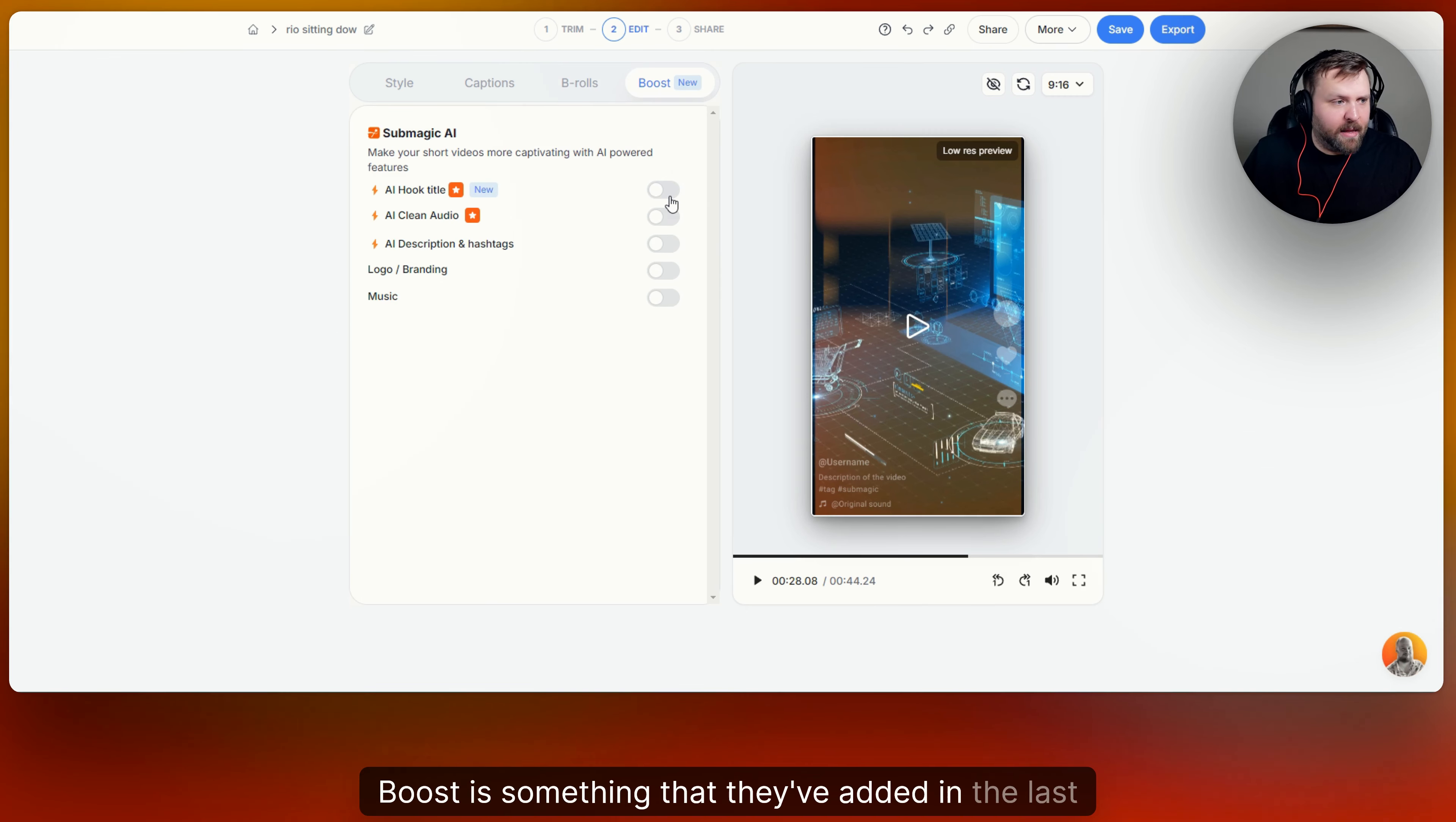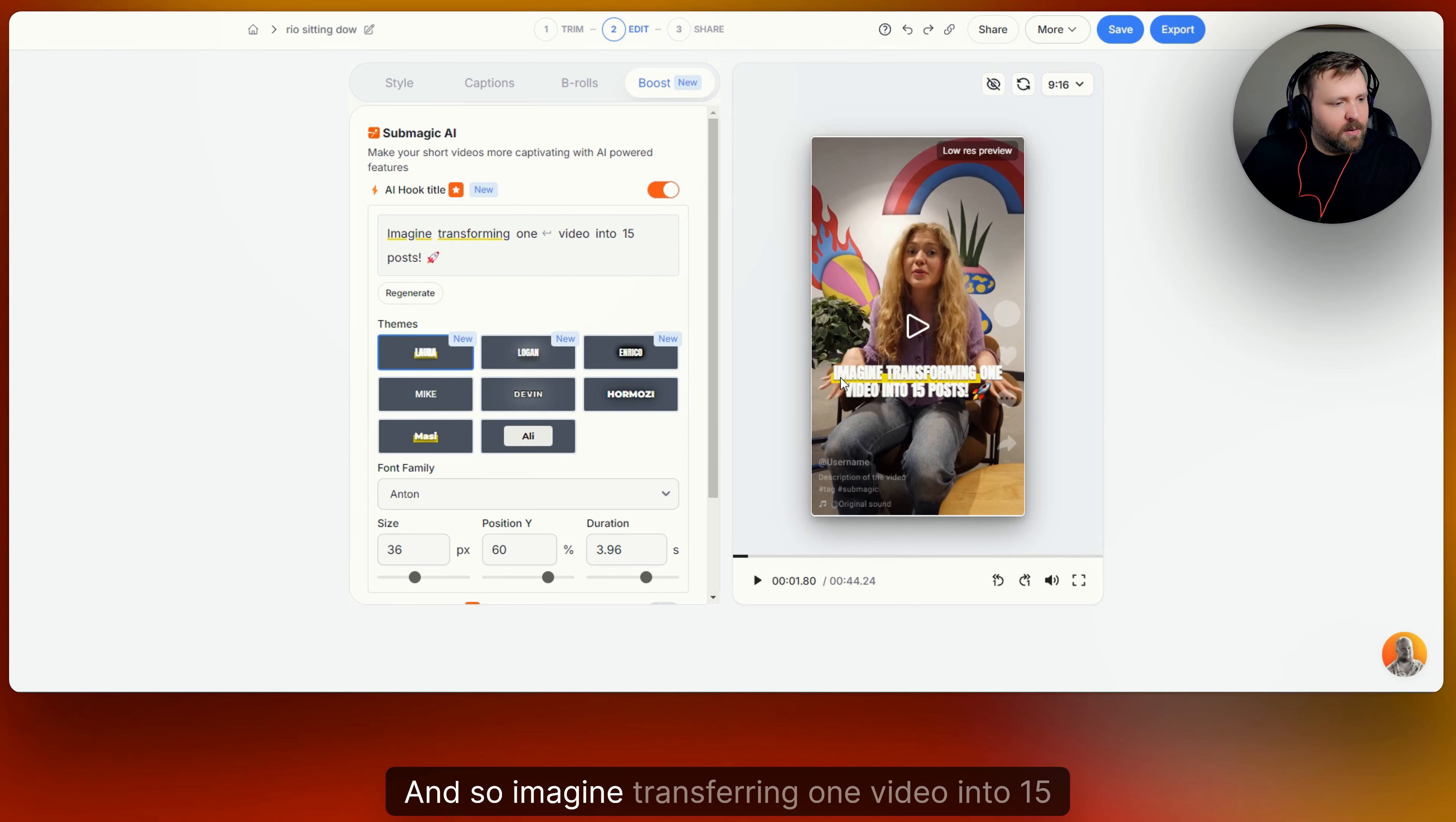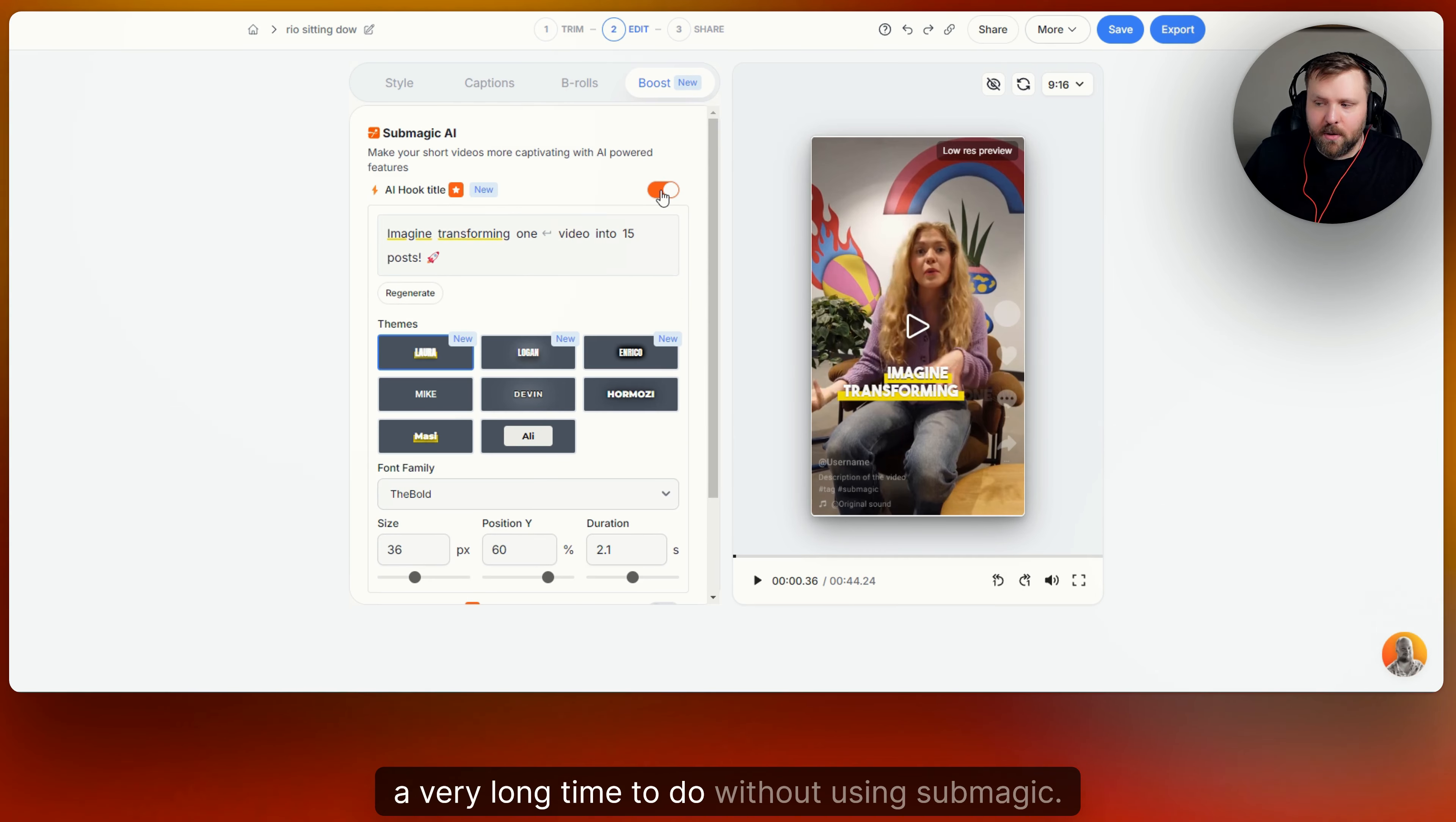You have your sound effects, you have subtitles that make it really engaging. You trimmed your video and now you're ready to go to the boost section. Boost is something that they've added in the last year or so. They're able to now give you some AI title hooks, which helps you kind of grab attention right from the beginning. So like this one, you can see user friendly interface means no. Let's put it to the very beginning. That's where you can see it right here. The AI hook title. Ever wondered how you can effortlessly. Isn't that cool? So you can change the title. And so imagine transferring one video into 15 posts and look how cool that is as it comes down. And there's a few different ways that you can do that. You can change the font style for it. So if you like it bold, if you like the size different, you can choose the duration for the title. So this is really cool. Like I said, this again, this takes editors a very long time to do without using Submagic.